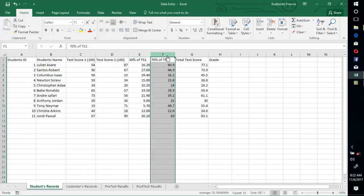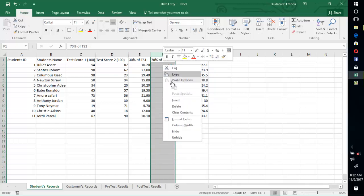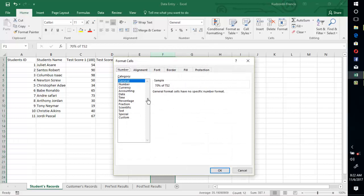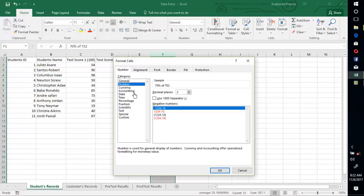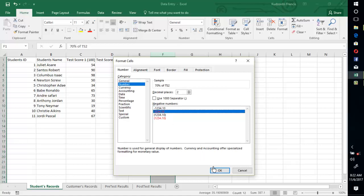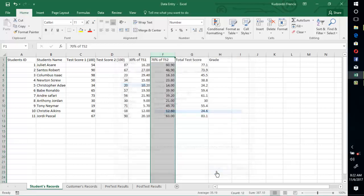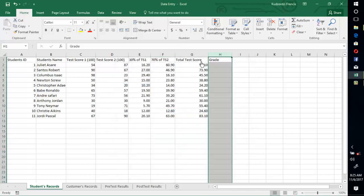So now you go to the other cell and repeat the same process. Format cells, then number, then two decimal places, press OK. Now what if you want to express our scores in percentage?